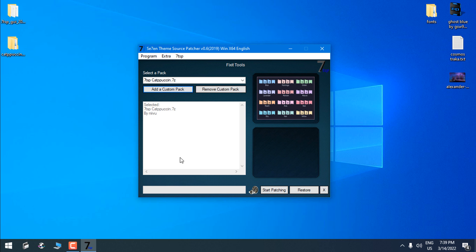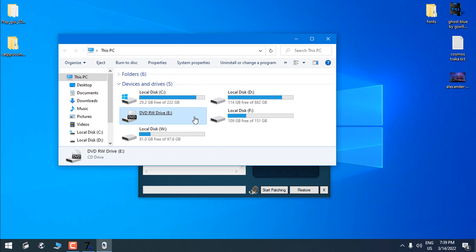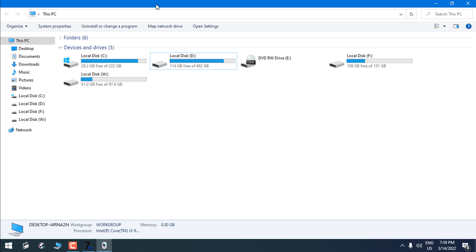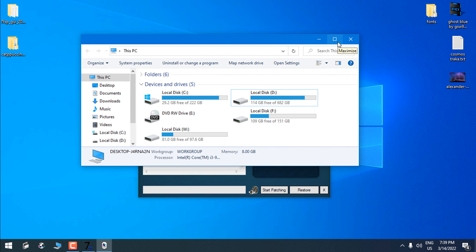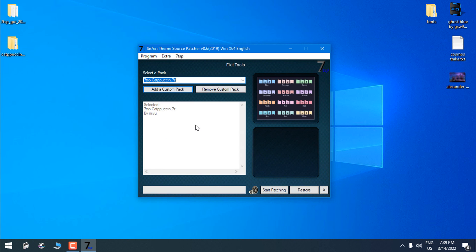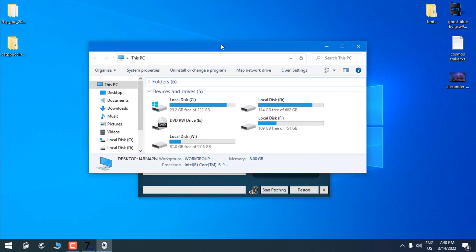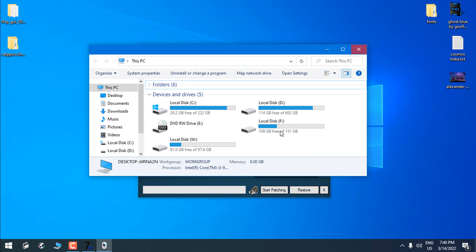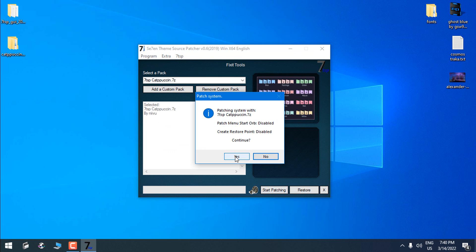One more important thing before you click 'Start Patching': you need to have completely default Windows icons before you install a custom icon pack. That is a really important step. You need to have completely default system files when patching with 7TSP, because if you ever want to restore the icon pack to default, 7TSP will only recognize the icons from the first startup. Make sure you have completely default Windows icons on your system. Now I'll click 'Start Patching' and click Yes.